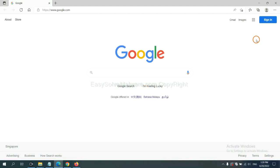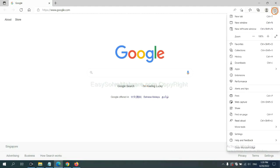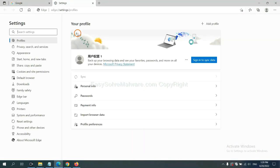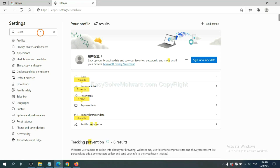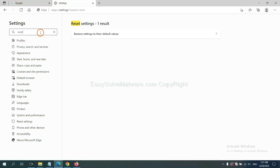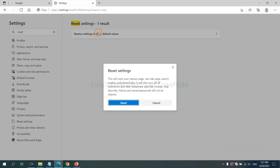On Microsoft Edge, click menu and Settings, and input Reset. Click here and click Reset.